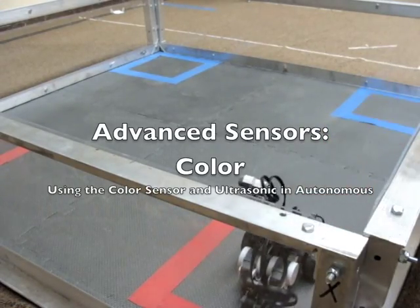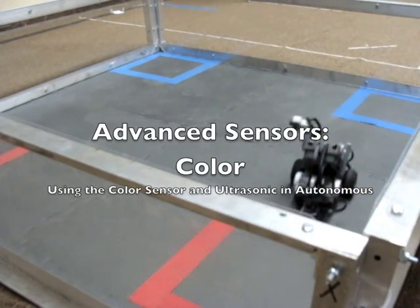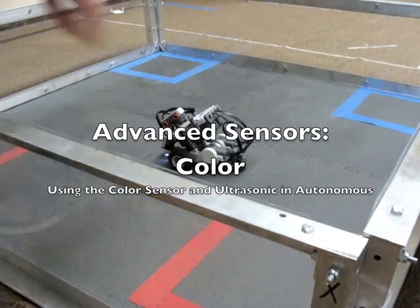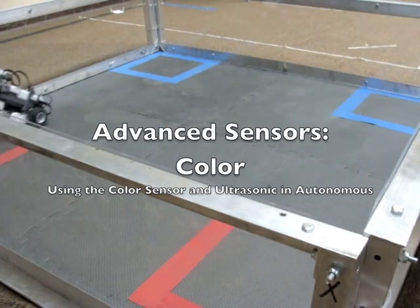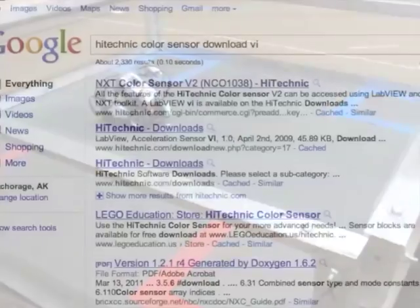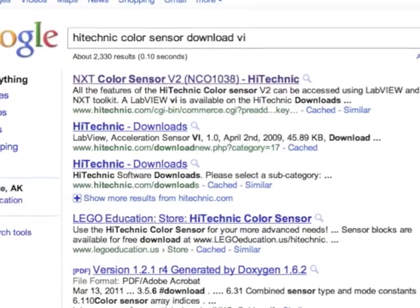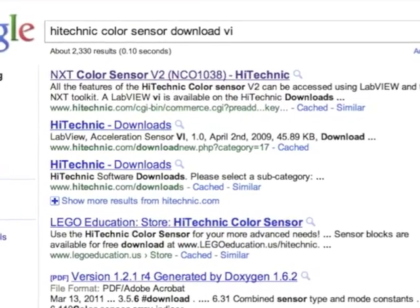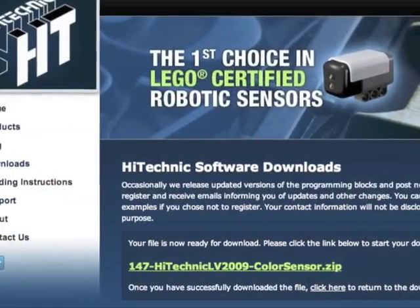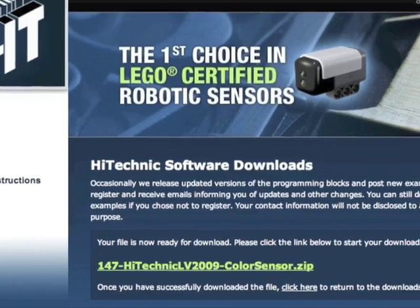Here's a short video highlighting one of the uses for the color sensor. Make sure that you have downloaded the newest VIs.